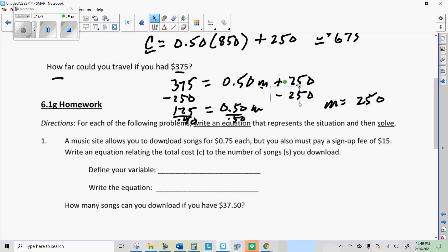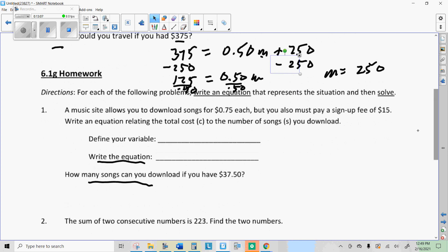For your assignment today, you're going to write the equation. I have a grid with your choices for equations, so the equation will be one from the grid. Go ahead and work it out in your notebook first, then answer some questions using your equation. If you have any questions, please message me — otherwise we'll talk to you soon.